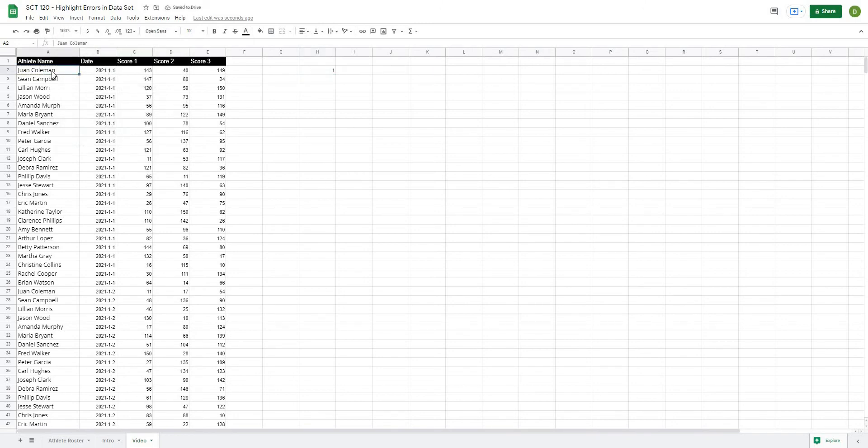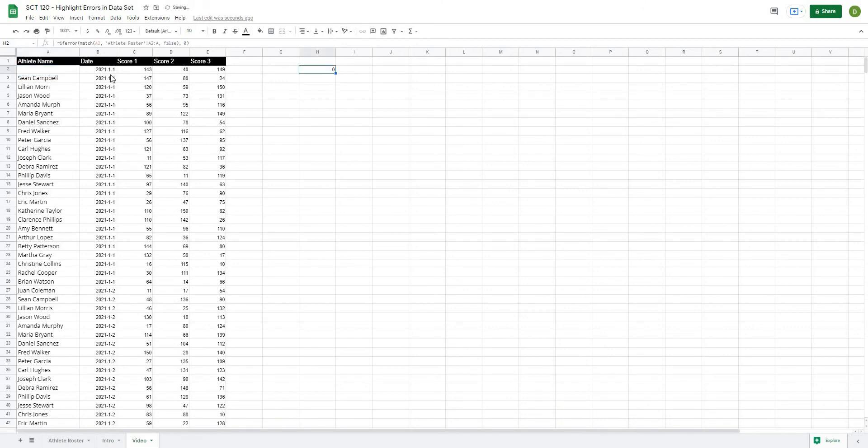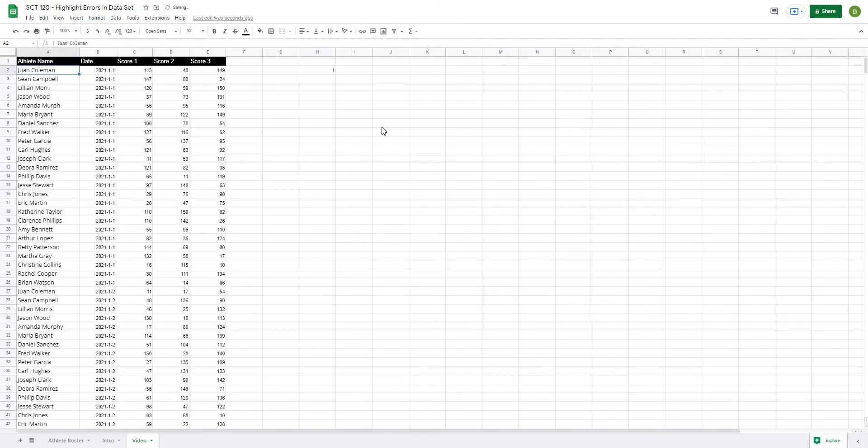So now when we have that error, you can see that it's just going to give me a value of zero. And I will put Juan's name back in there and now we go back to our value of one.